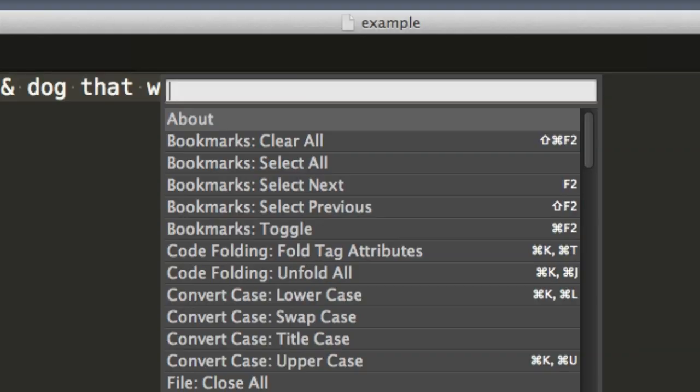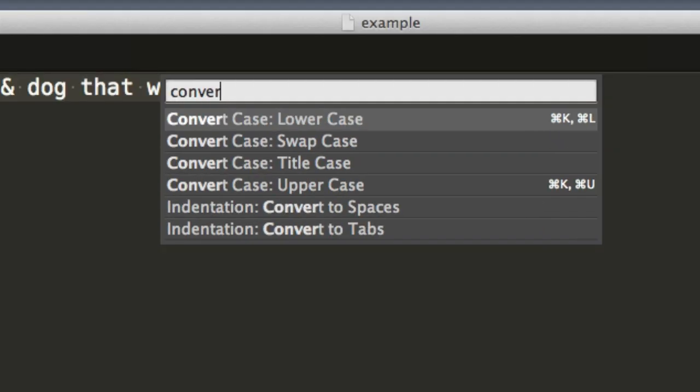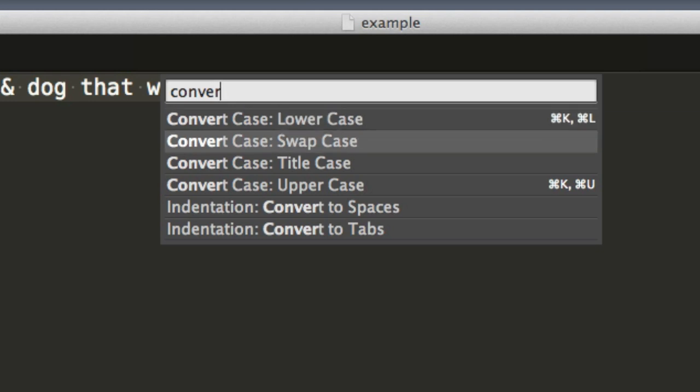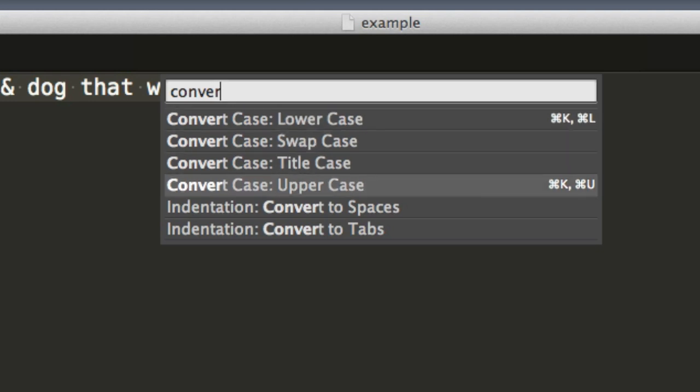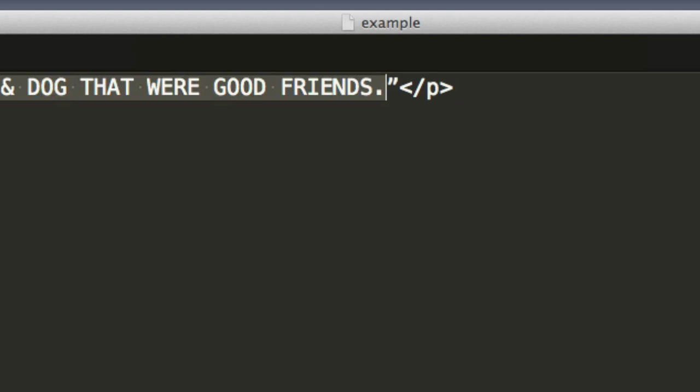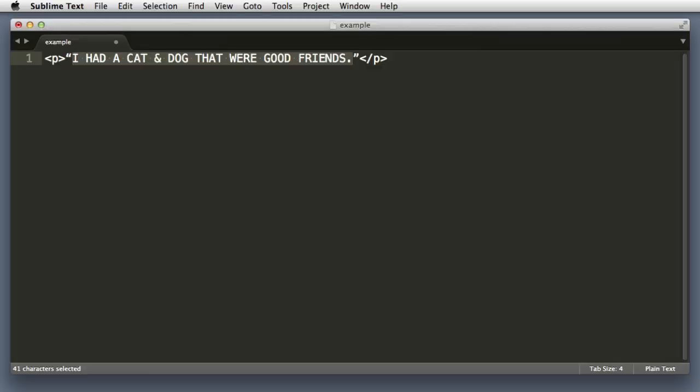Let's just begin typing convert case. So all I typed in was con and already pulled up these options. We can use our arrow keys to select the uppercase option. Hit enter and there you go. Now personally I don't find myself switching text to uppercase that often. That was just a proof of concept for the command palette. Let's try something a bit more useful.